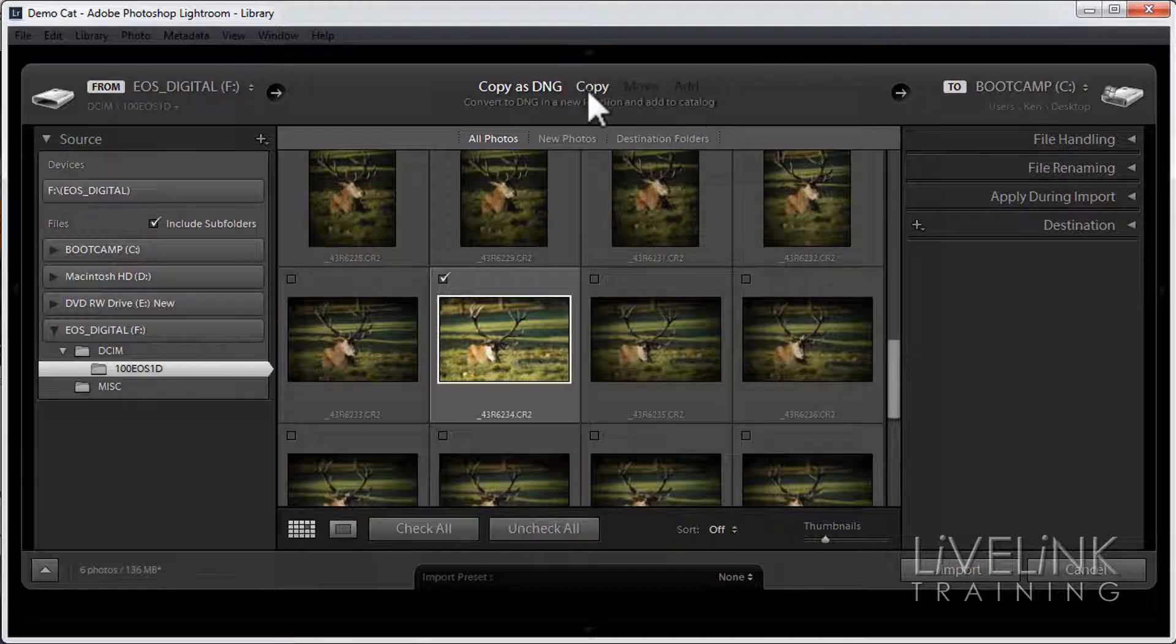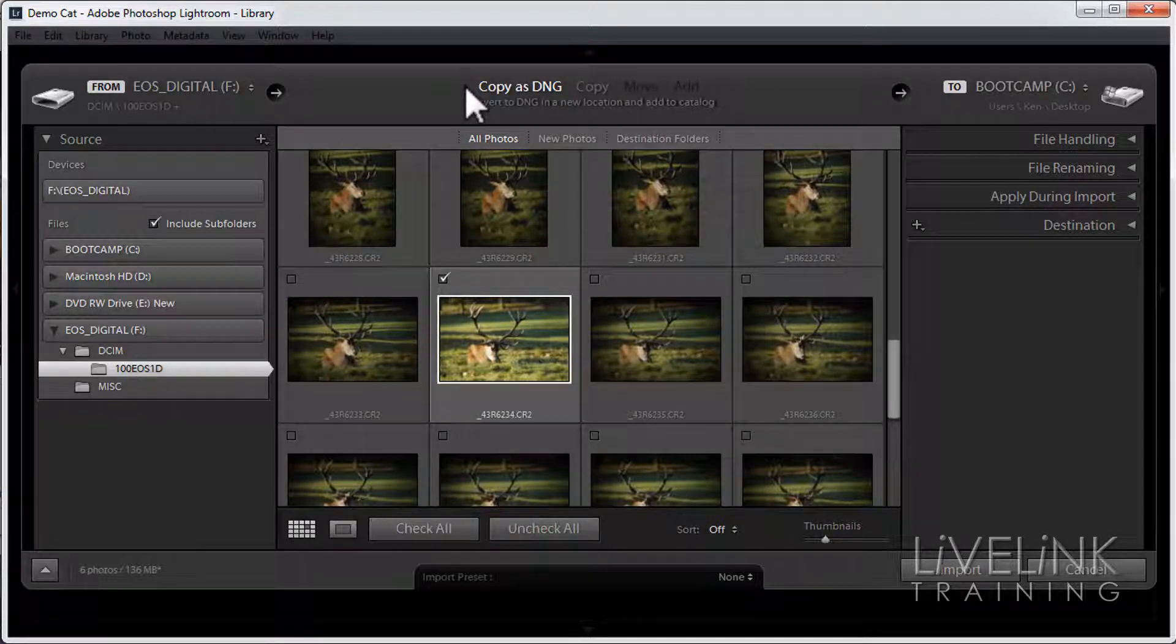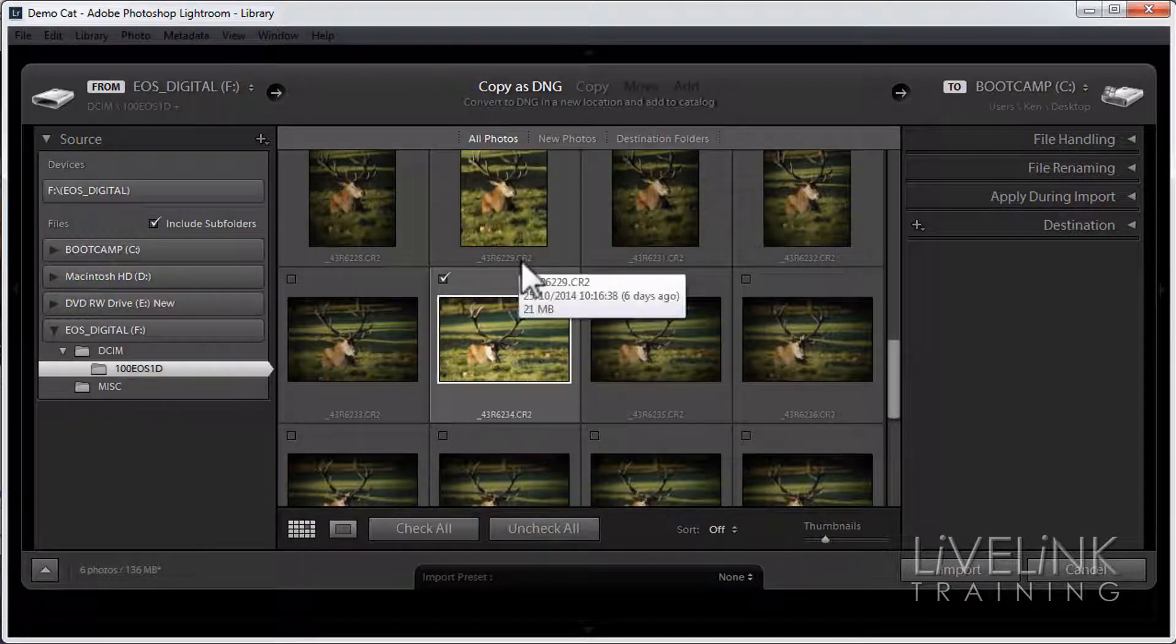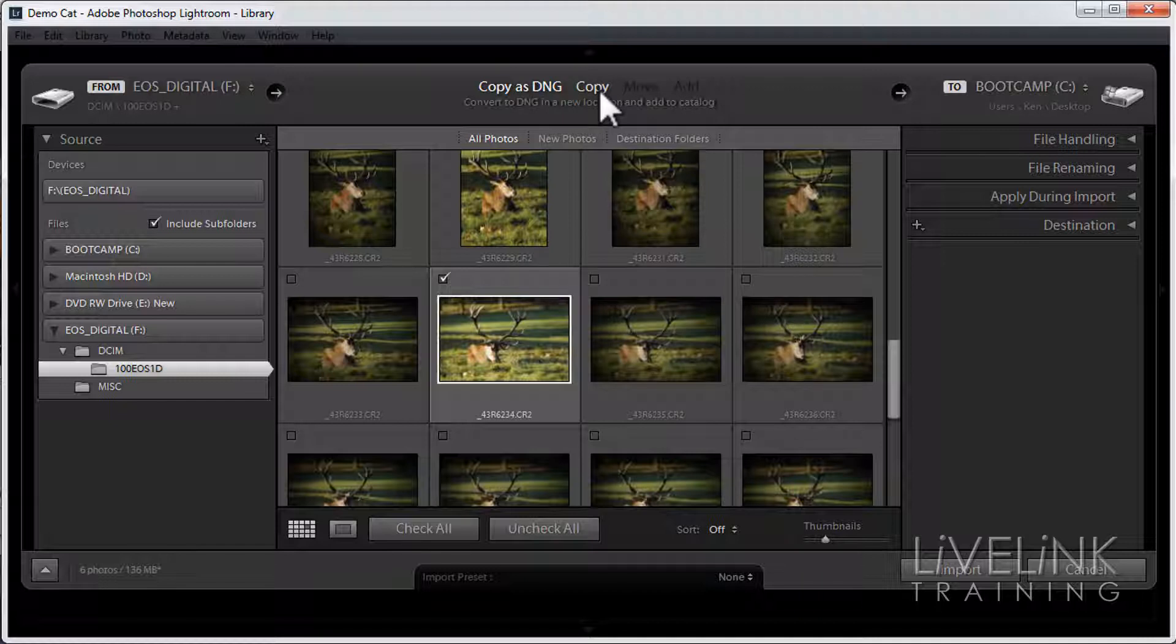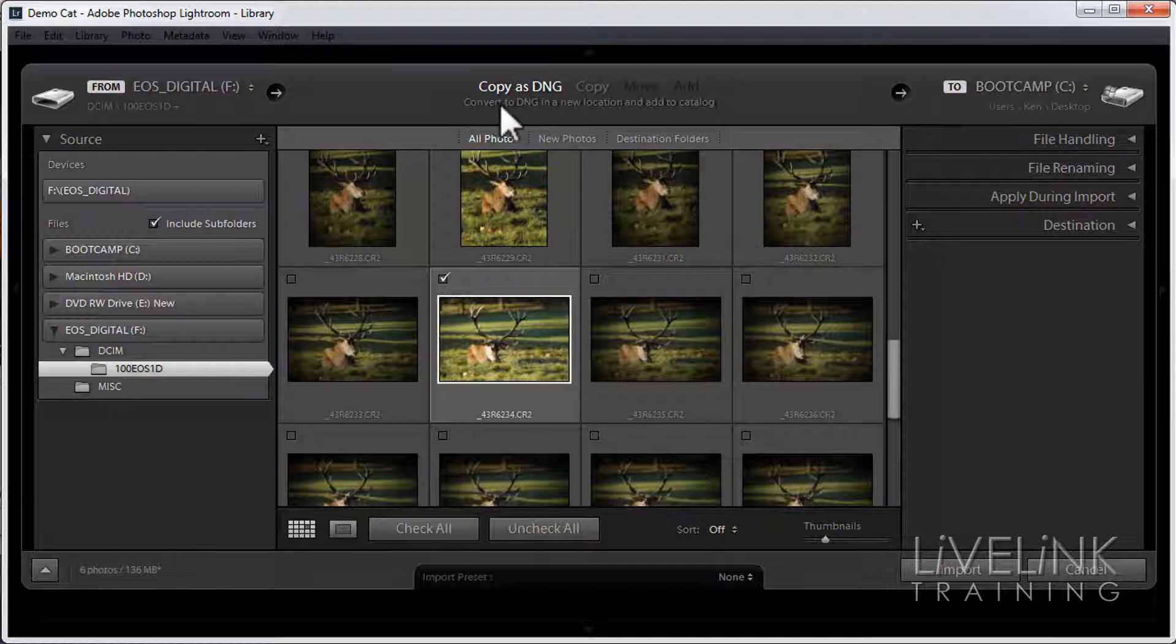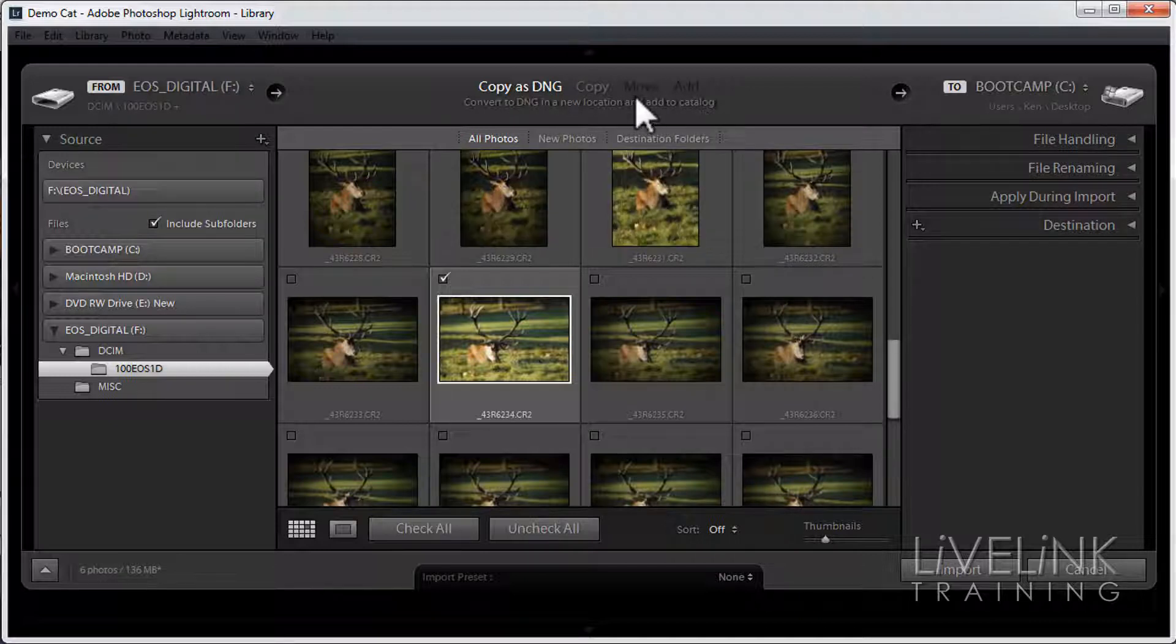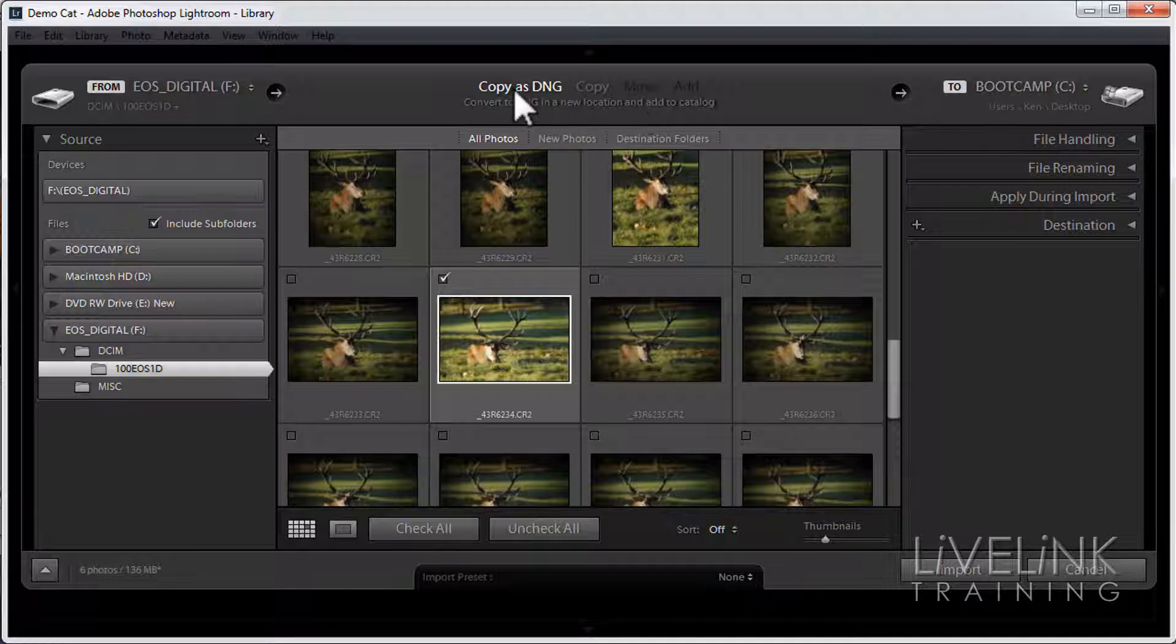The one I'm looking at today is copy as DNG because these are raw files. If these were JPEGs I could just use the copy function. Underneath it gives you a little tip on what it's going to do. It's going to convert to DNG in a new location and add to the catalog. So it's going to copy the image from the memory card onto the hard drive, convert it to DNG as it does it.